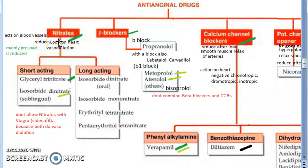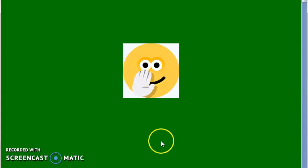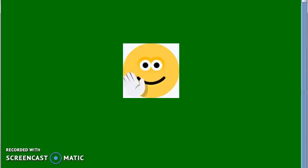Nitrates work especially on veins, releasing nitric oxide causing vasodilation. There is pooling of blood in veins and reduced venous return to the heart, so preload on the heart is reduced. Some afterload can also be reduced through arterial dilation, which lowers total peripheral resistance, though mainly it is preload that is reduced.